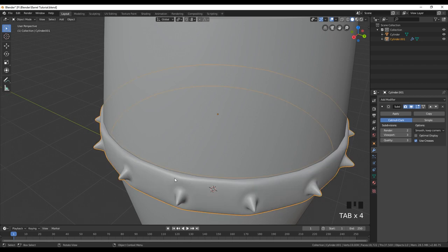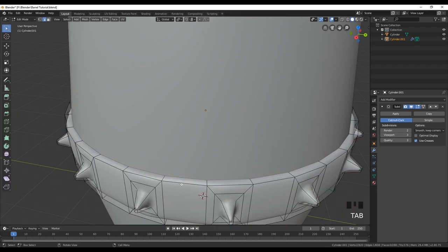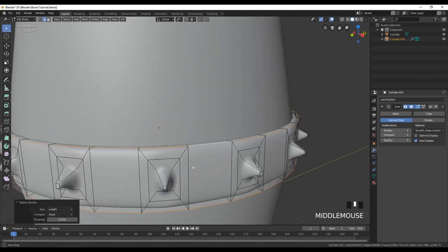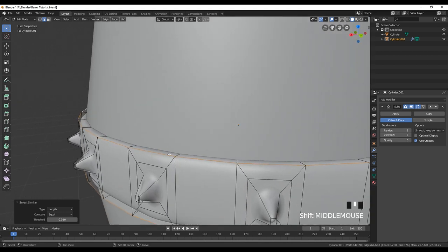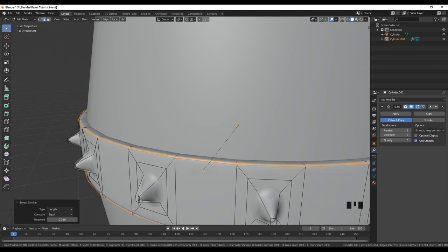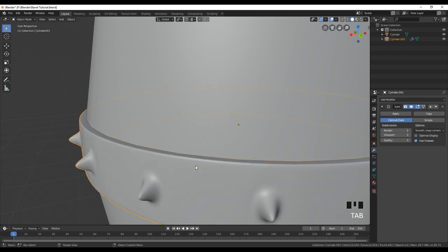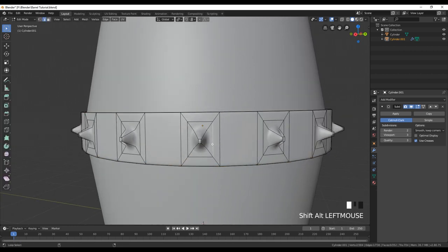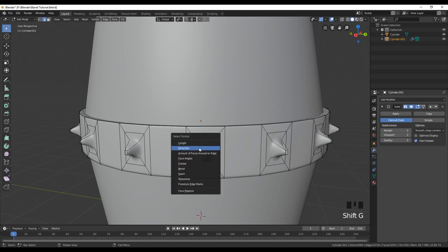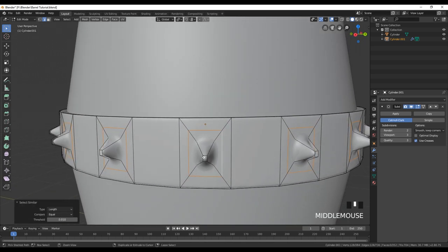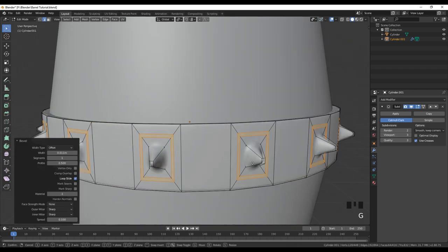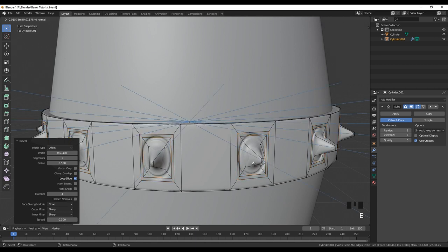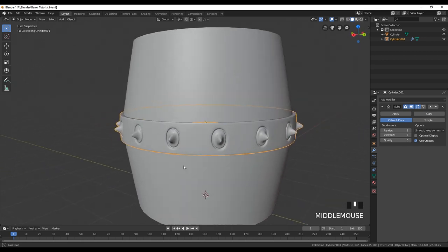We can also go into Edit Mode to correct some edges using the Bevel option. Select edges with Shift+G and click Length — this automatically selects edges at the bottom and top. Press Ctrl+B to bevel and bevel them slightly. You can also add bevels around other edges and add extra detail with extrusions. Just play around and be creative.